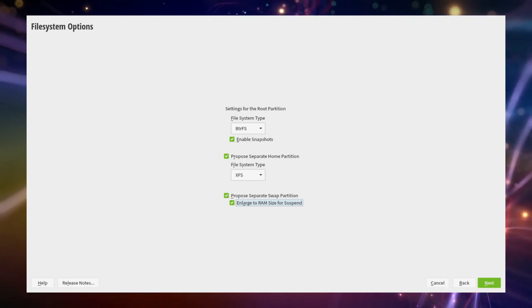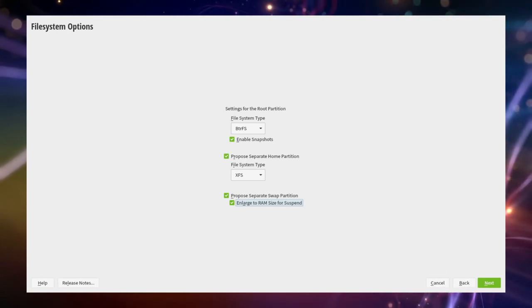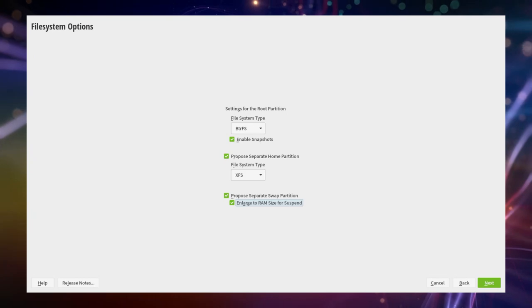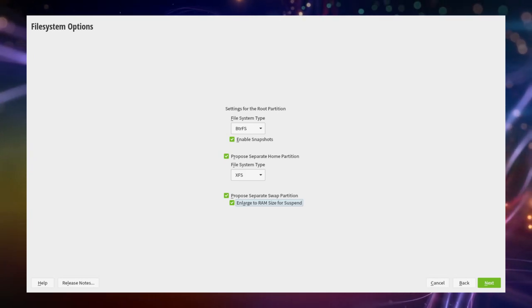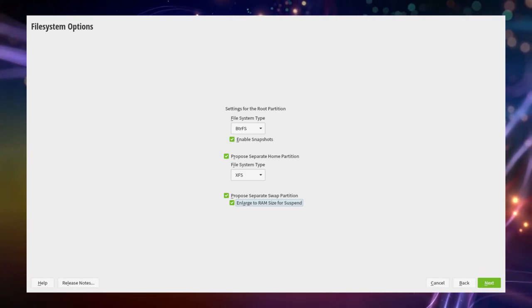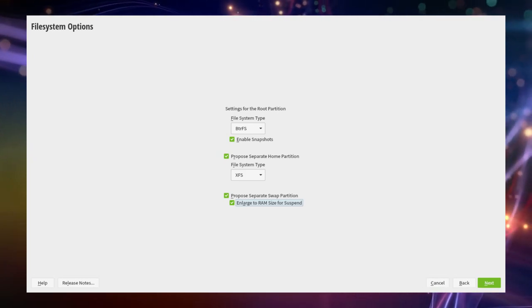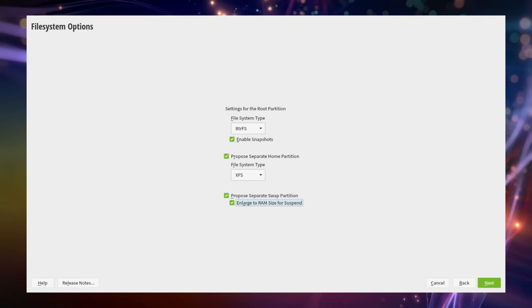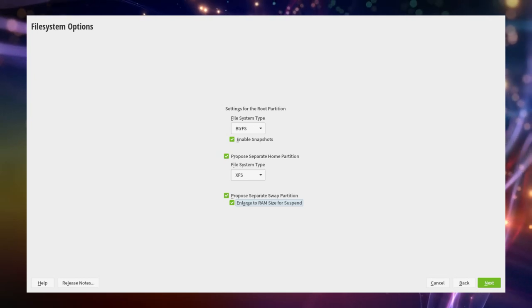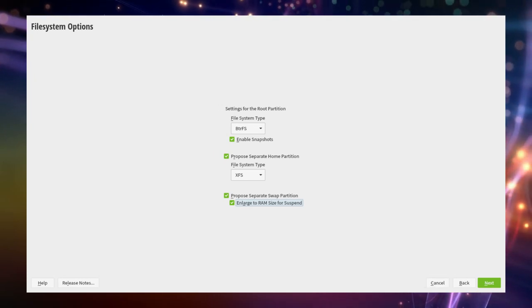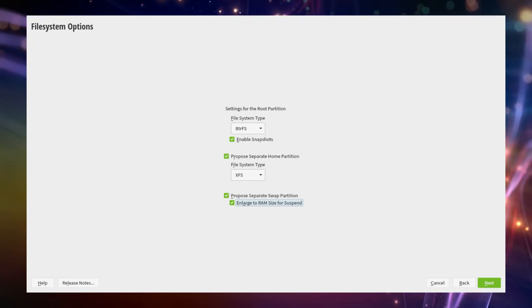The second one is interesting for the Suspend or Hibernate feature of OpenSUSE which will allow for faster reboot. The swap on its own is used as an extra memory if your RAM is full or close to full capacity.